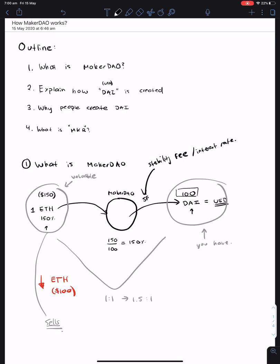Hopefully, we explain why people create DAI, which is to either use their Ethereum to pay salaries for their business, or simply as a way to get more Ethereum as the price increases. And then, last of all, we explain what MKR is.